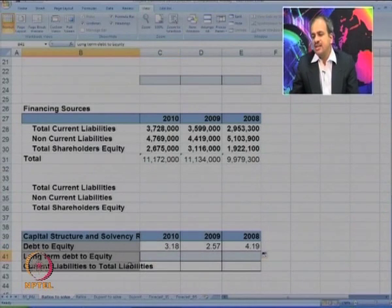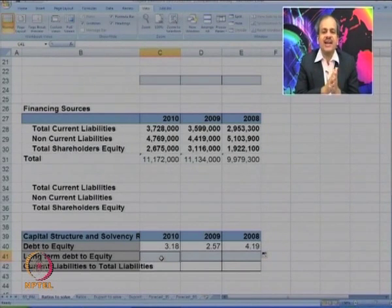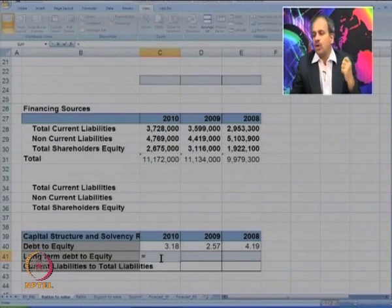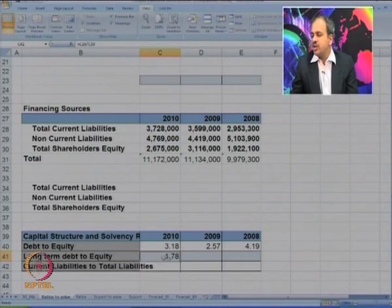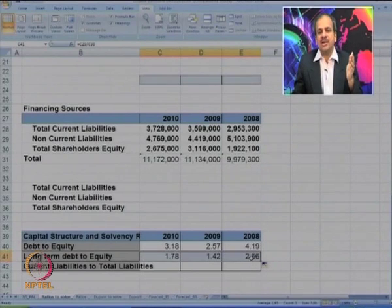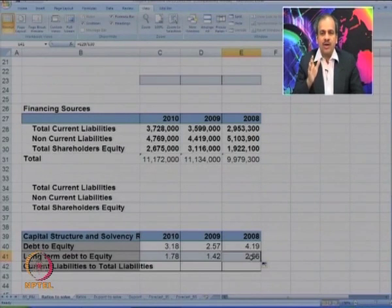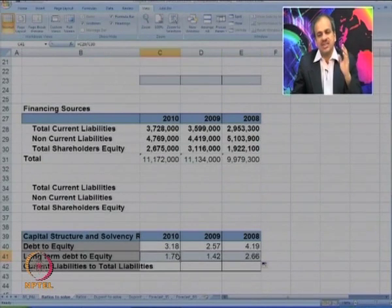The second ratio is long-term debt to equity. As the name suggests, we will not look at current liabilities — only long-term or non-current liabilities divided by shareholders' equity. The ratio is 1.78. In 2008 it was much higher at 2.66, then it was brought down and now it is somewhat in control at 1.78 for 2010.